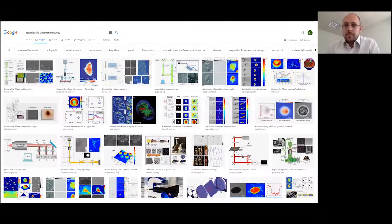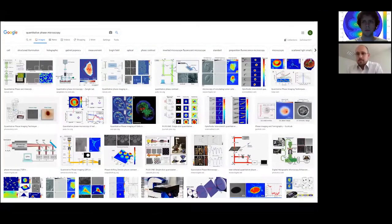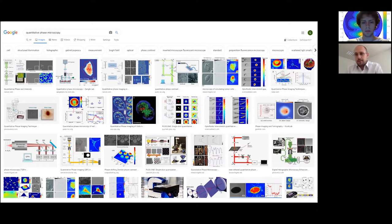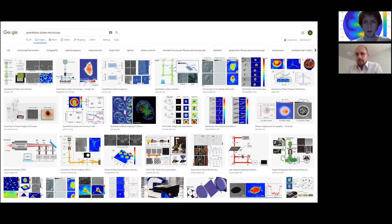Most of the images shown are related to biology — they represent cells. Quantitative phase microscopies are mostly tools for biologists. But the main message of this presentation is that you can do a lot of things also for nanophotonics. As soon as you image the phase of light, this can be interesting for biology, but also for photonics.